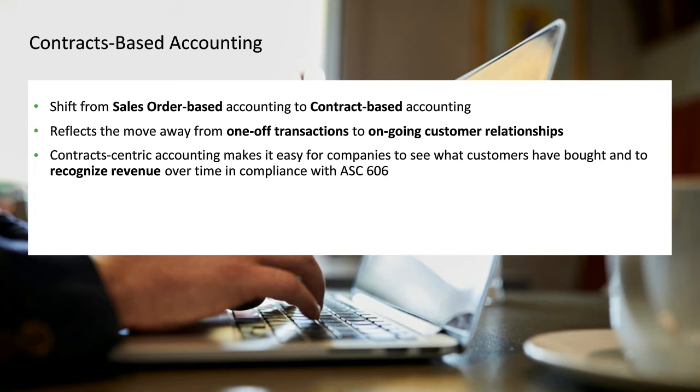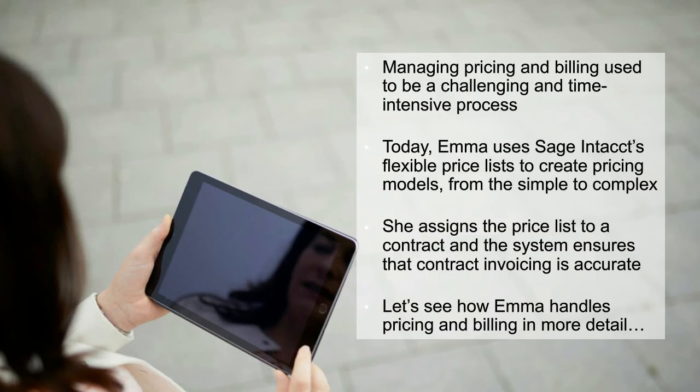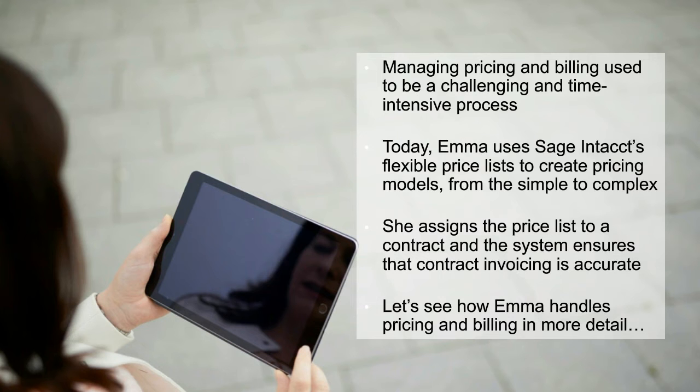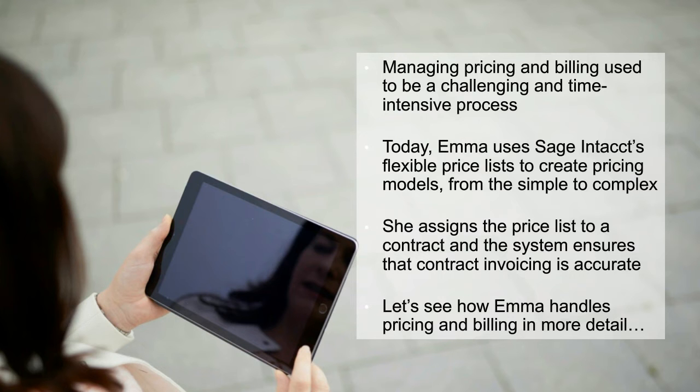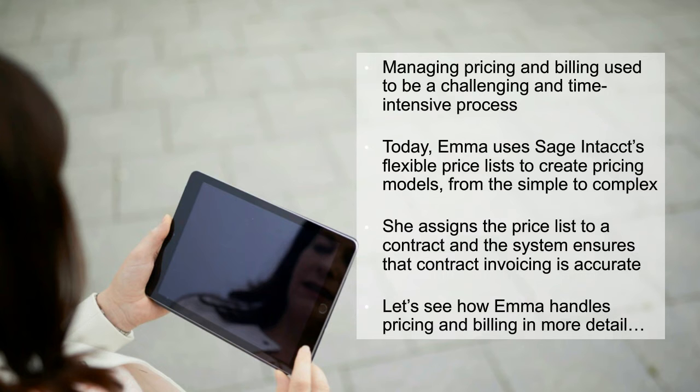We're going to continue our narrative with Emma, because in Emma's case, managing pricing and billing used to be very challenging and time-intensive because it was all done manually. But now, Emma will be able to use Sage Intacct's flexible price list to create these pricing models across several different types of use cases. She assigns the price list to a contract and the system ensures that the invoicing is accurate because we've set up the billing against that item master and then the revenue recognition against the billing. So let's see how Emma handles pricing and billing in more detail.